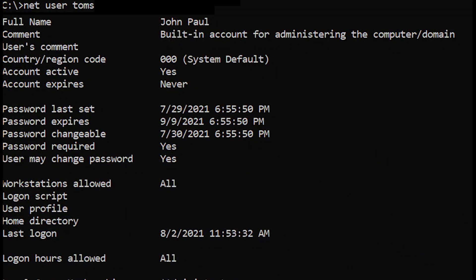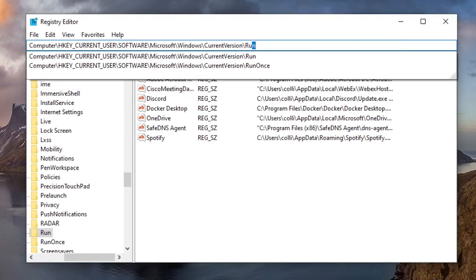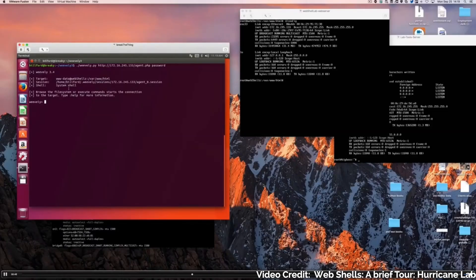Next is persistence. Persistence allows an attacker to gain a continuous foothold inside a network, so that if they were to lose the initial way of access, they could get back in a different way. The attacker may establish persistence through creating additional user accounts that look similar to existing ones, DLL hijacking, abusing the Windows registry system, or using a web shell — just a few of the ways they will do this.